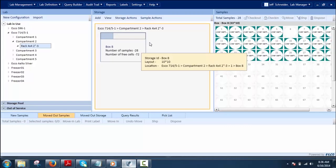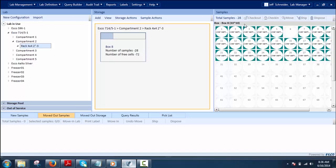There are also actions that can be performed on the sample clipboard, such as: check out, check in, move, ship, or dispose. Check Out allows users to take out the sample for processing. The user can perform this operation on single or multiple sample selections.